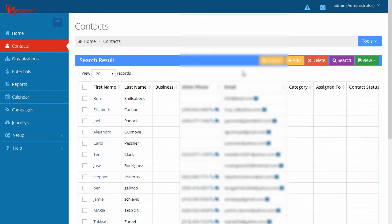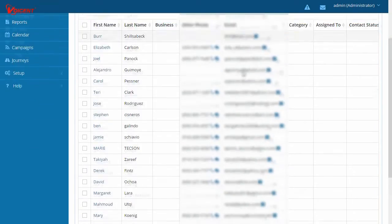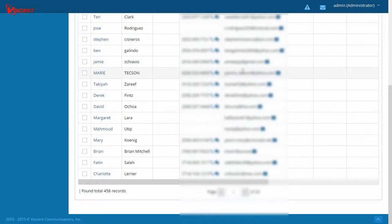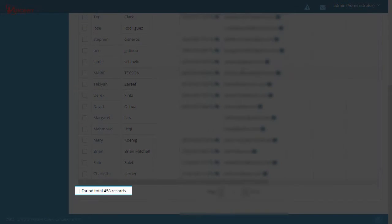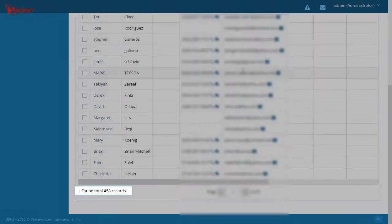Now the contacts displayed are all located in the state of California and records created within the month. The total number of records are listed at the bottom of the page.